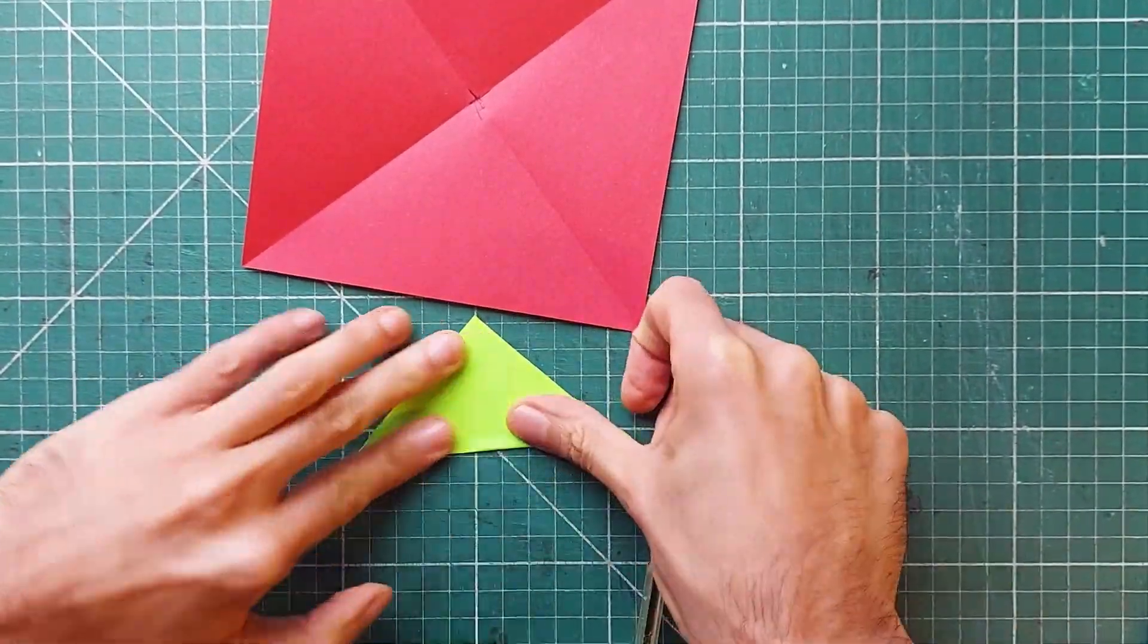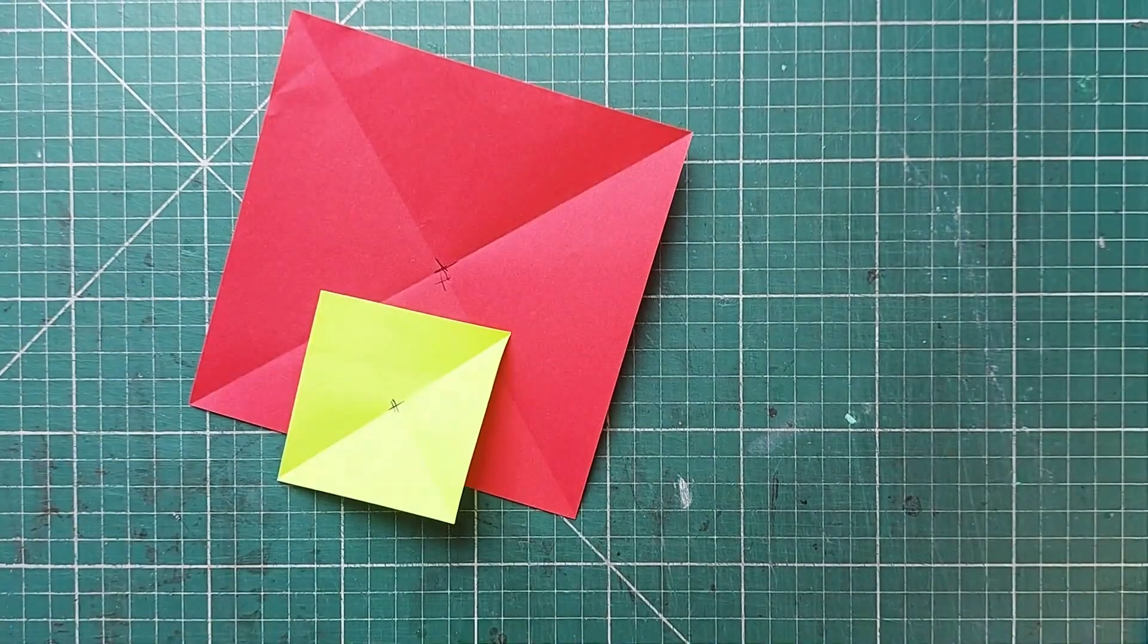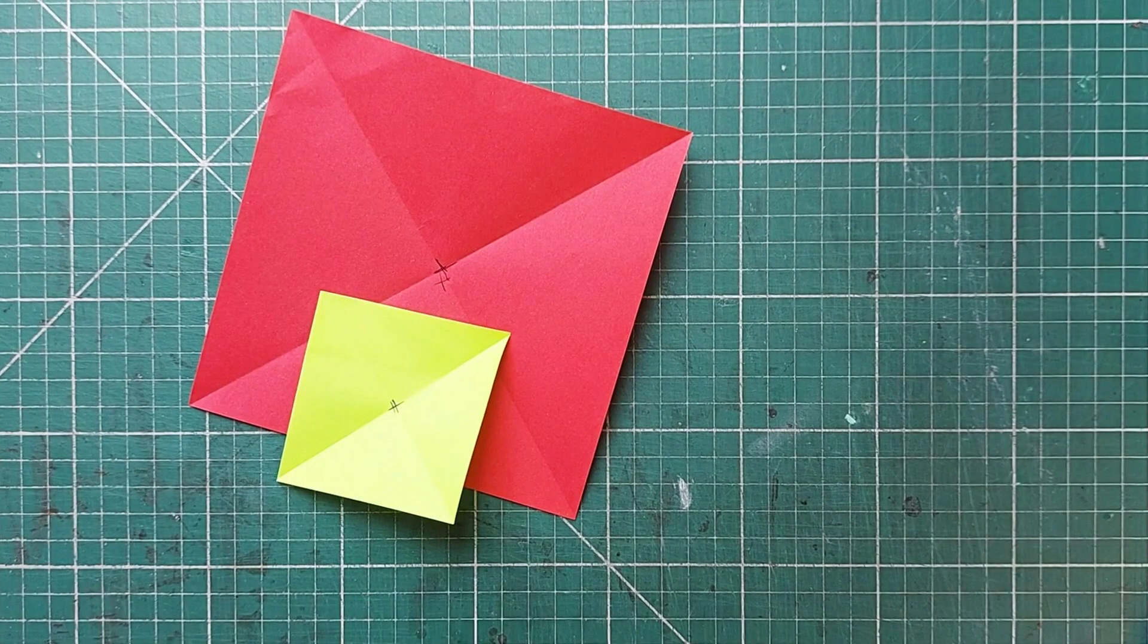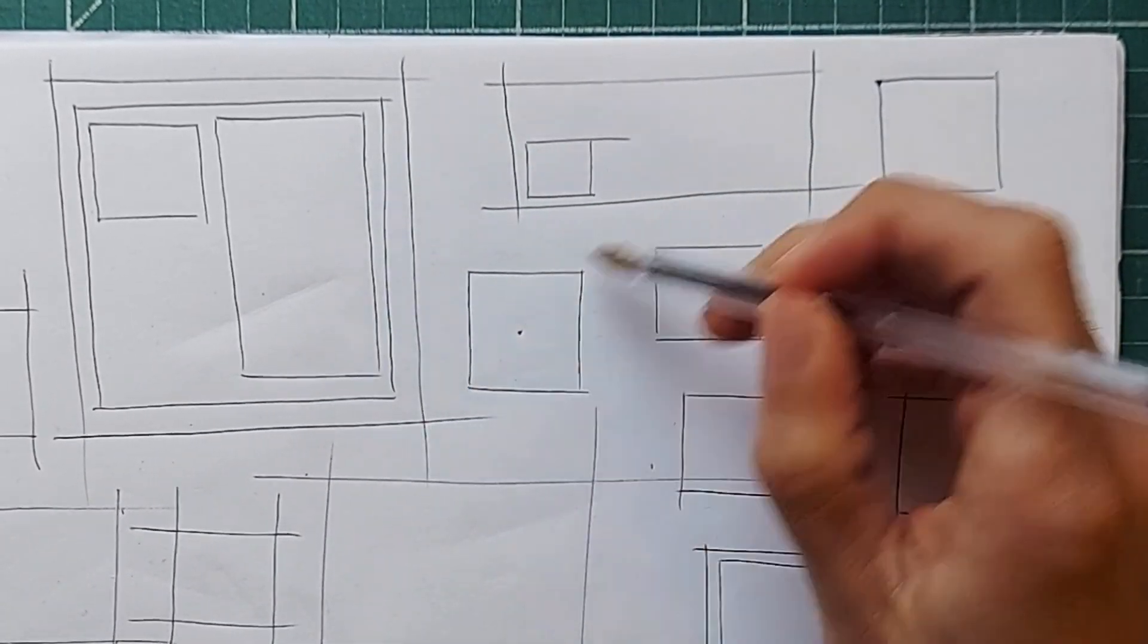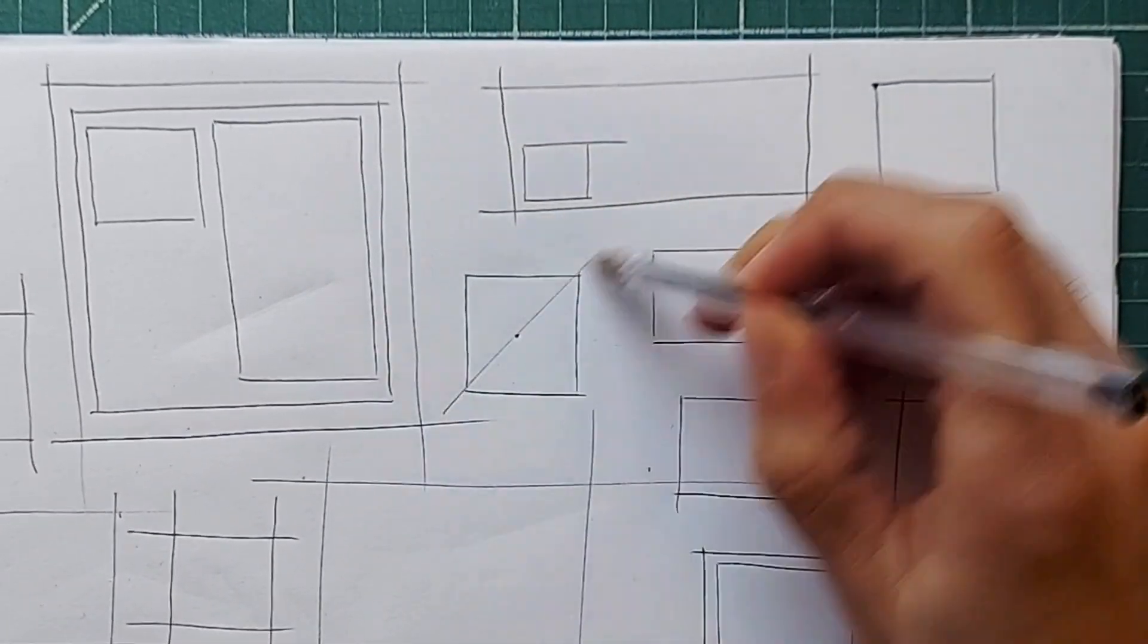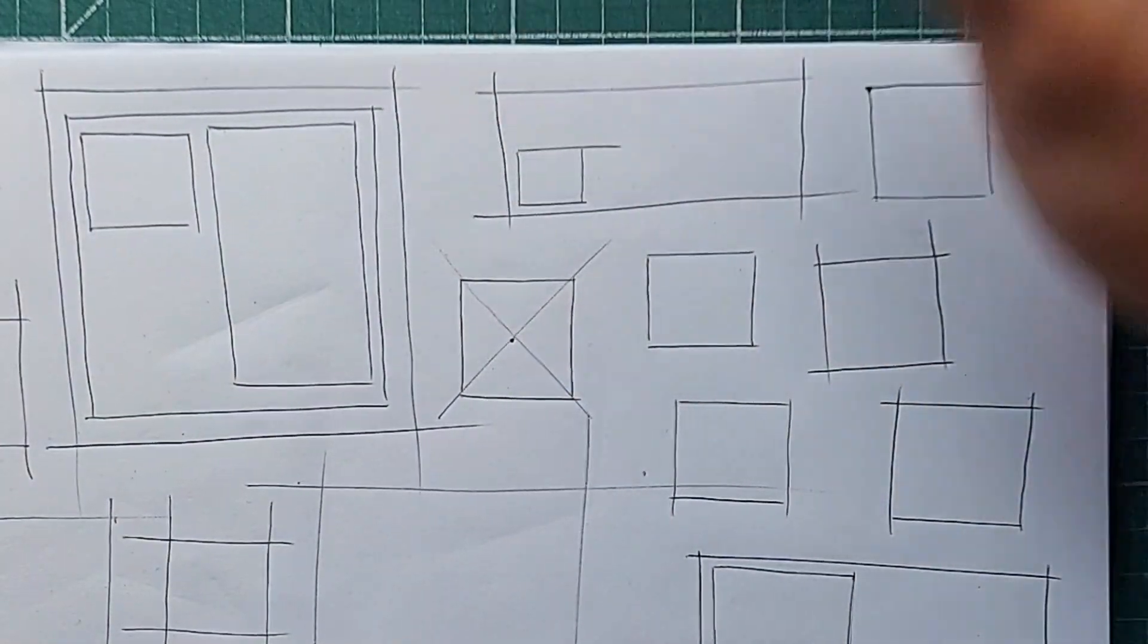The point where the folds intersect is the exact middle. Now, draw a square and fire lines through it diagonally. You just found the middle of your drawn square.